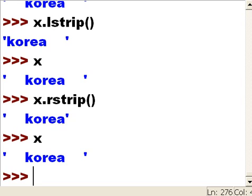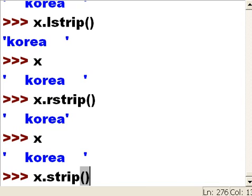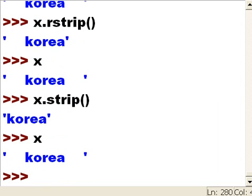Now I want to get rid of both spaces at the same time. x.strip() open close - and it got rid of the spaces on the left and right-hand side. Now I want to get rid of those spaces permanently.